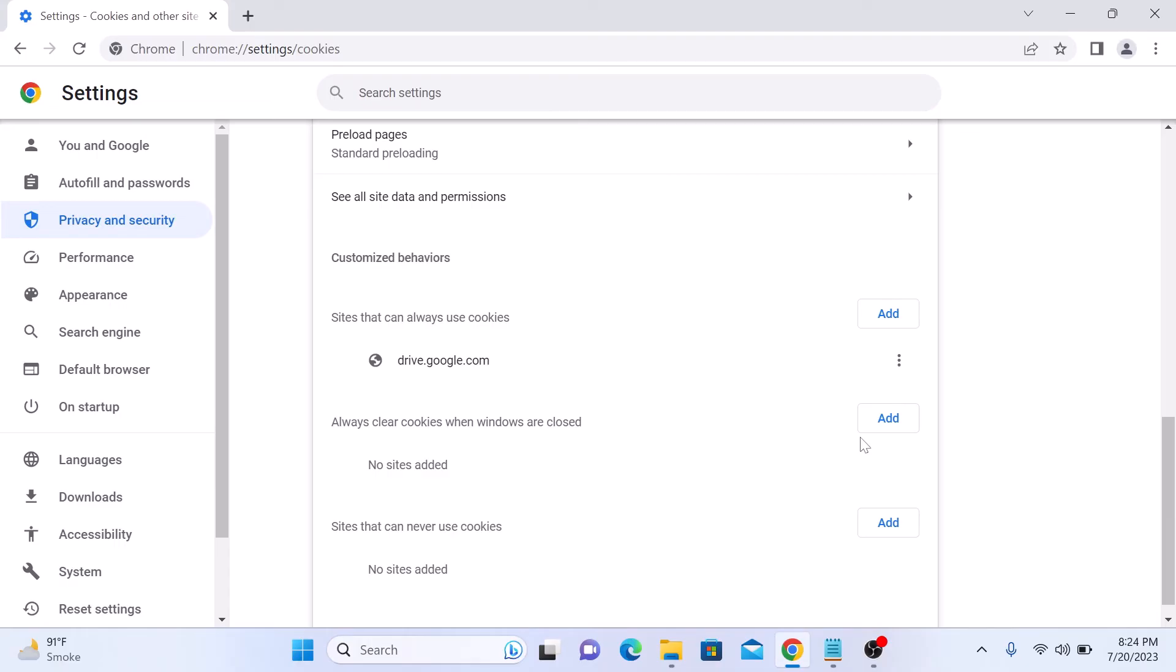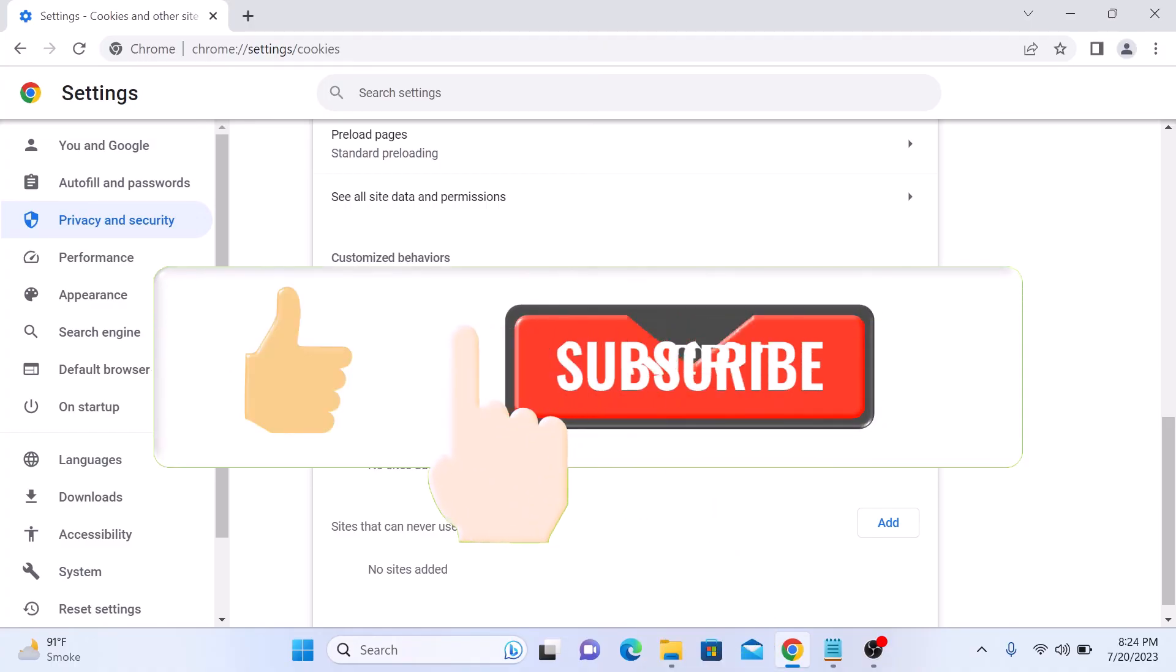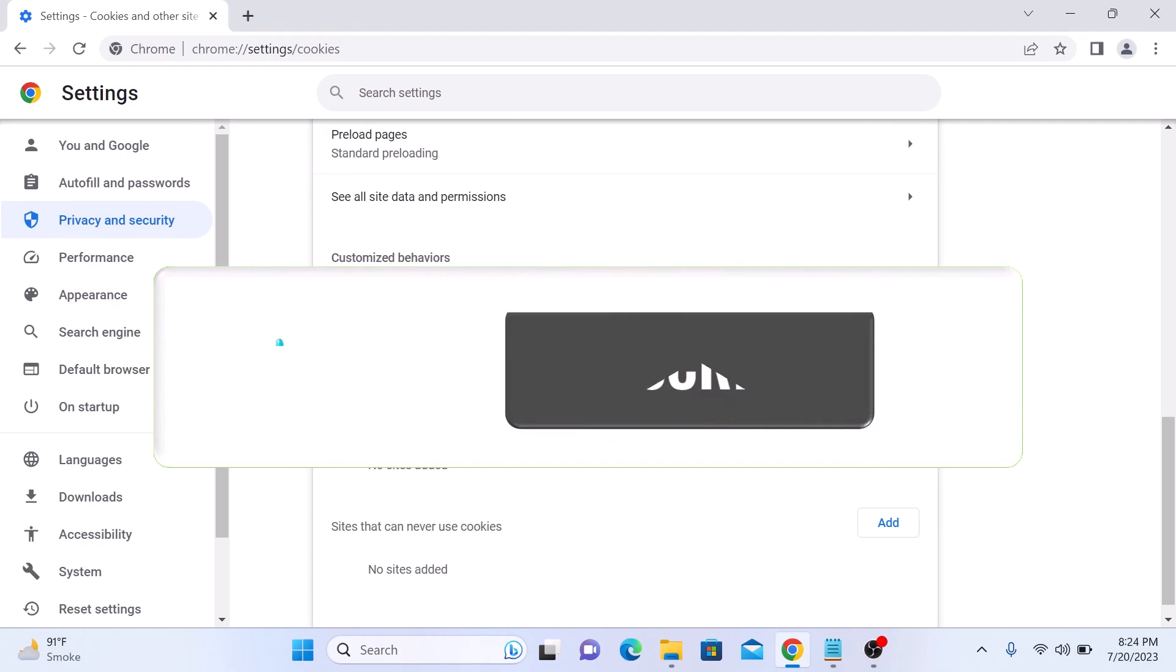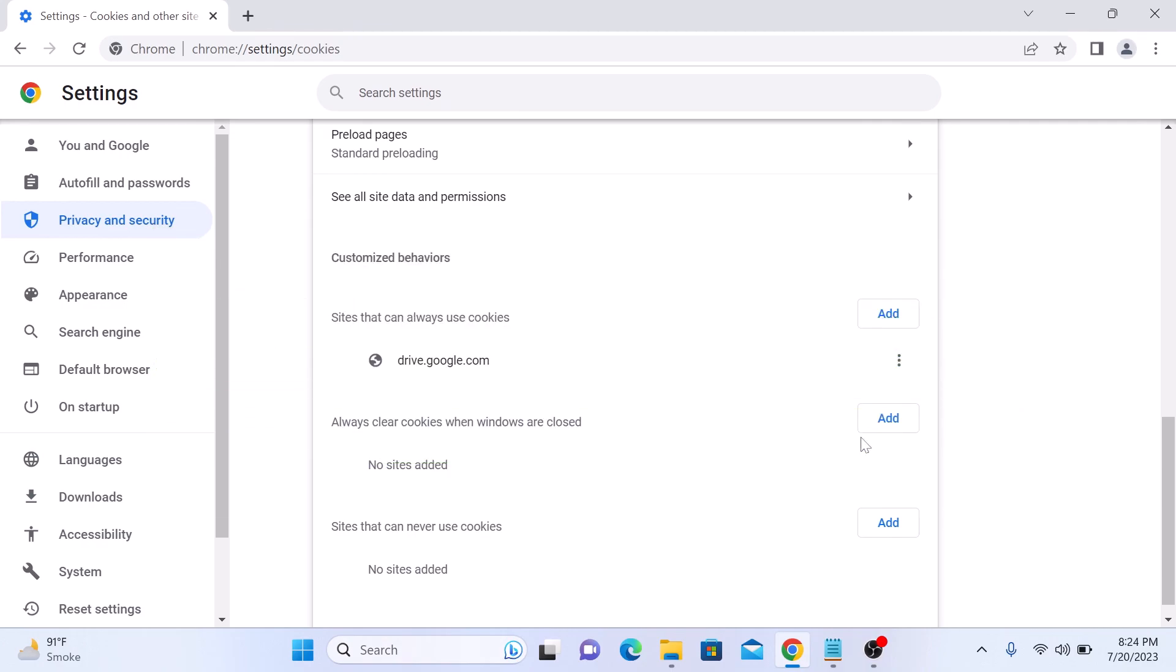So that's it. You have successfully enabled cookies on Google Chrome. Thanks for watching and don't forget to hit the like button and subscribe to my channel for more helpful guides.